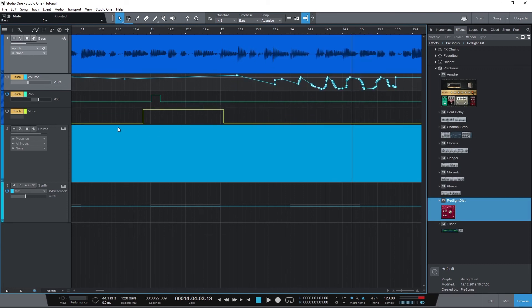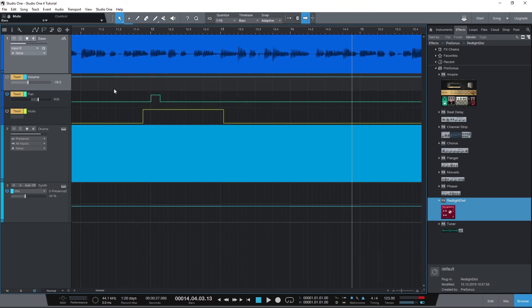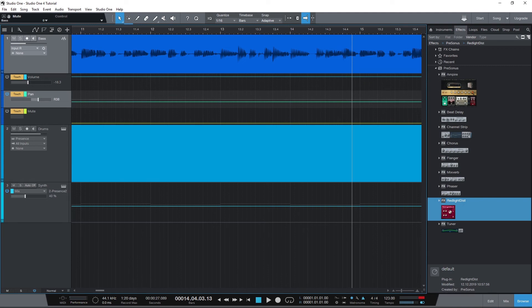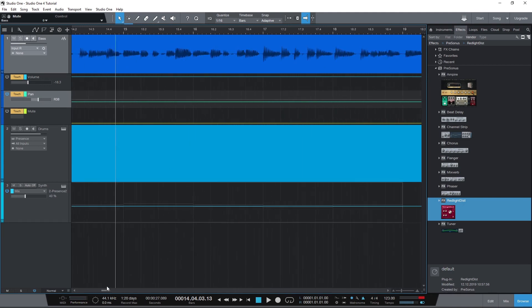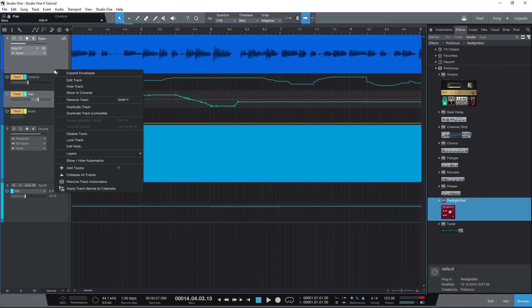So that covers the basics of using automation in Presonus Studio One. Just to recap, we can add automation manually by drawing it on an automation lane, or we can record automation and click and drag on the controls to adjust it. In the next video, we'll cover how to use a MIDI control surface in Studio One and use it as a MIDI input device that can be recorded for automation.